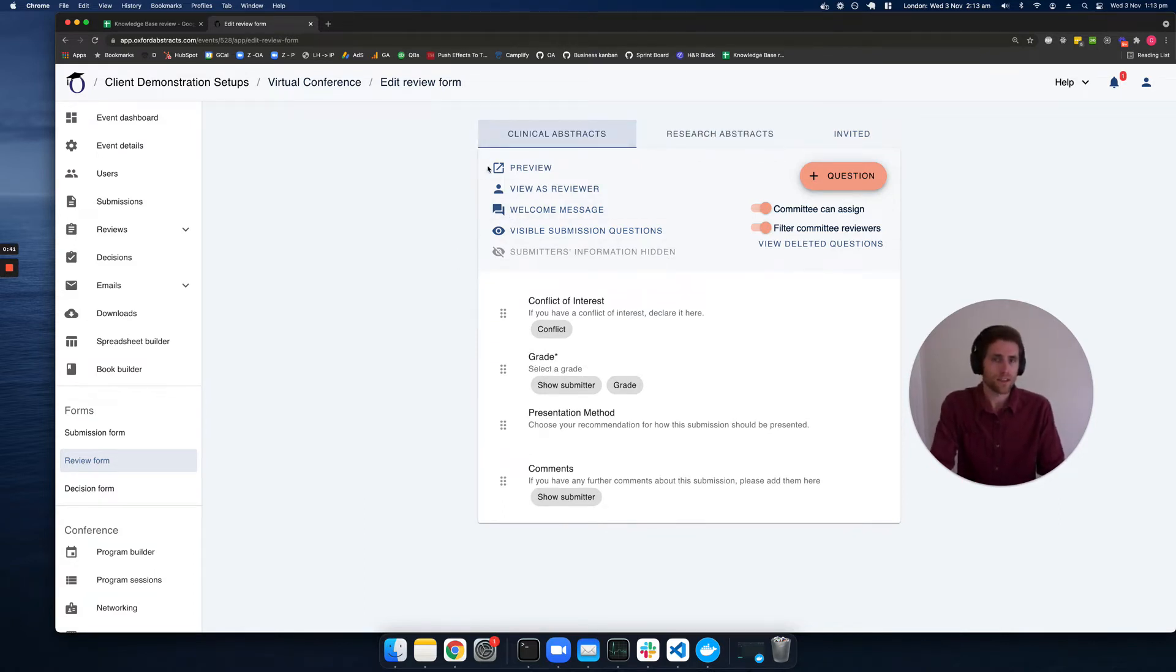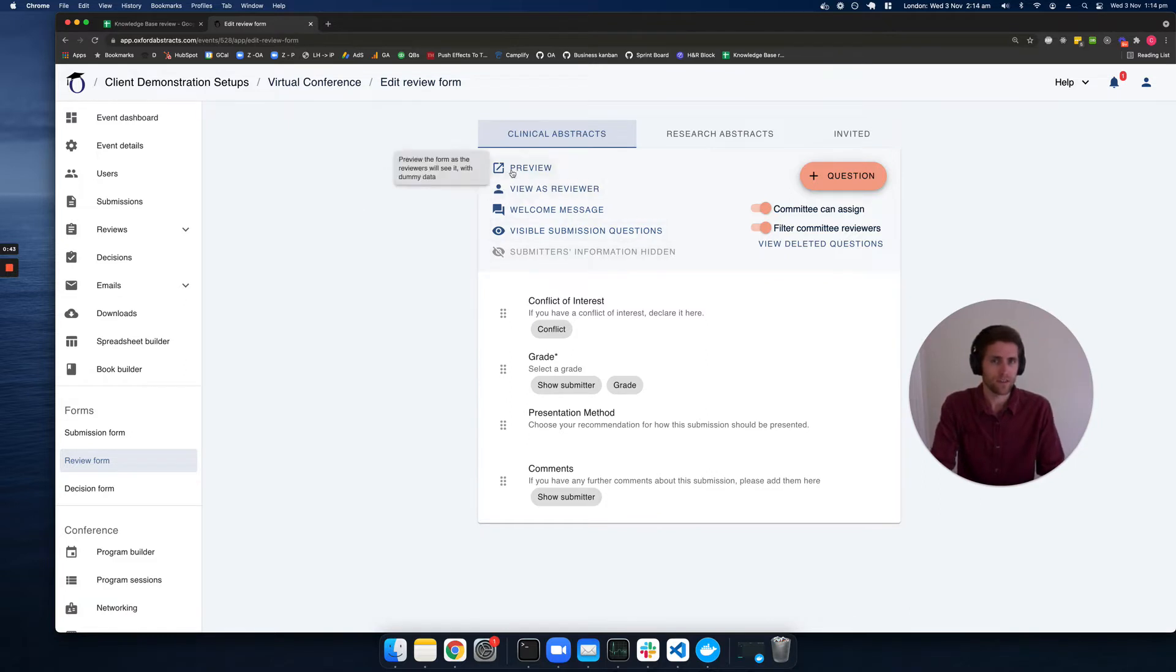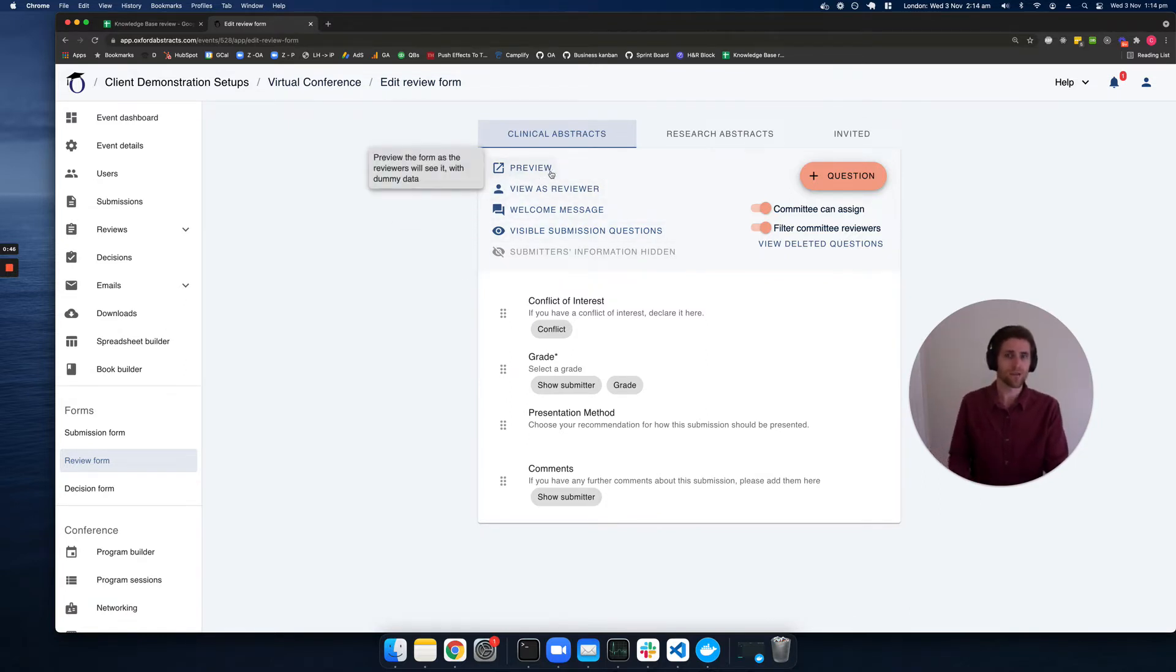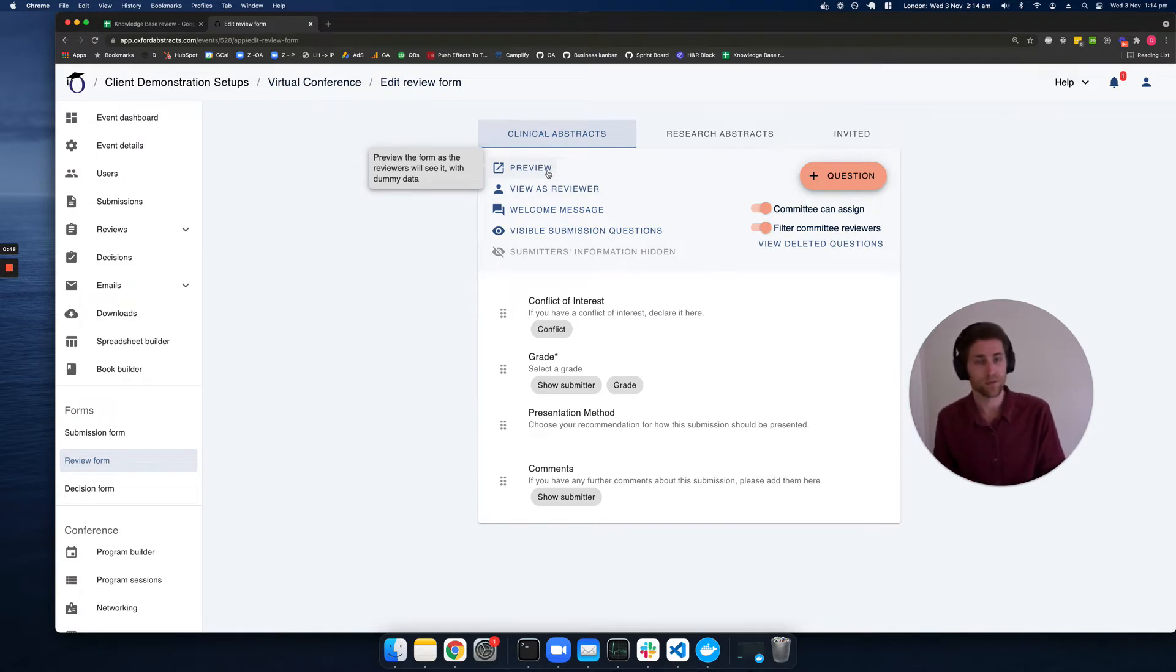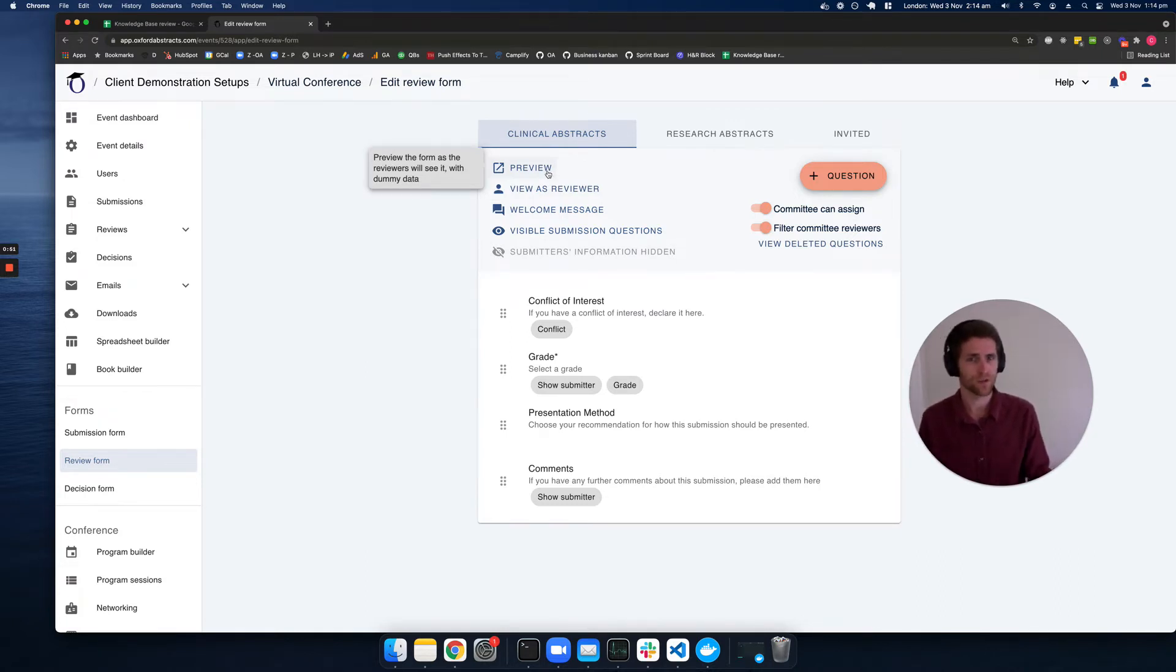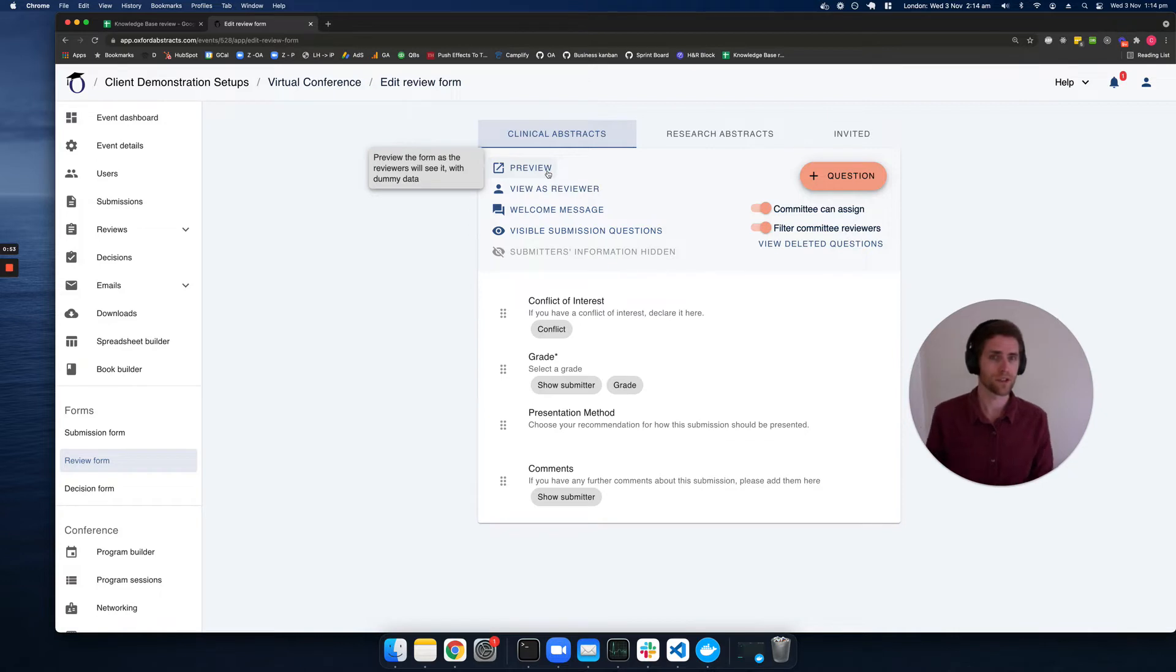Next, let's have a look at some of the settings at the top. A couple of things we can do here is preview the review form, which will show you the review form with some dummy submission and dummy review data.